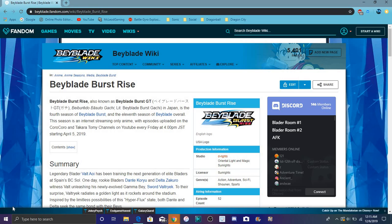They had the official trailer for the Beyblade Burst Hypersphere stuff. It was basically the same, just the battle with no audio, but that's kind of cool. I liked Off the Rails, that was kind of cool.